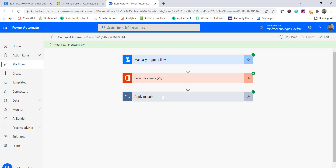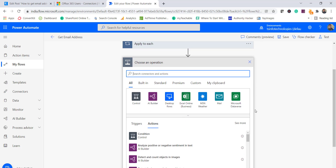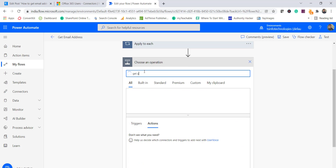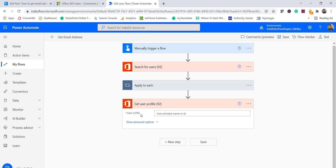This is how we can use the 'Search for Users V2' flow action — pass a name and it will return the email address. Now, if you want to get the name from an email address, we can use the 'Get User Profile V2' flow action. Let me edit this flow. Click on Next Step, and search for 'Get User Profile V2' — that is the flow action we will use here.